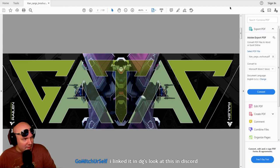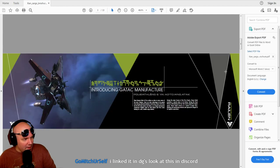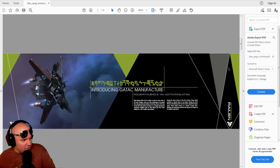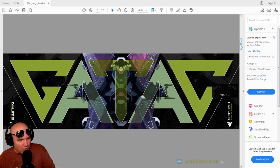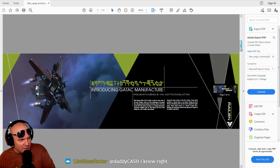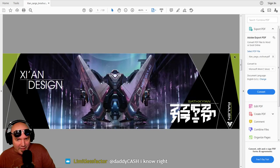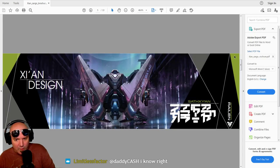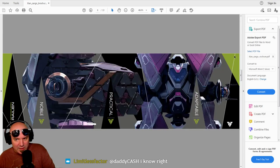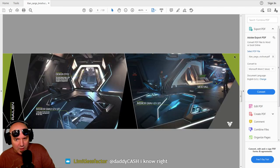So a little bit more information here. Gatak. Introducing Gatak Manufacturer. We went into the lore on the Inside Star Citizen Review. So if you guys want to know a little bit more about the lore, we have that information while we watch the Inside Star Citizen Review.